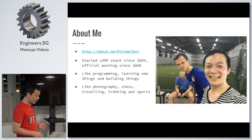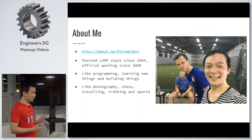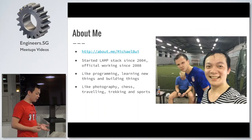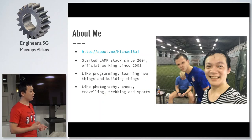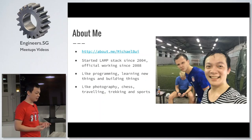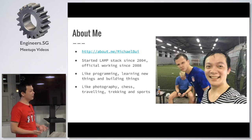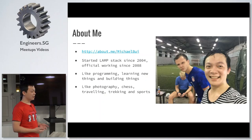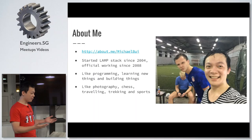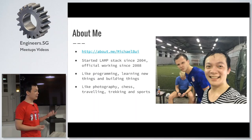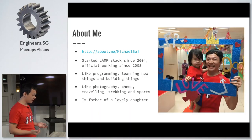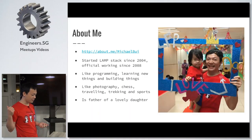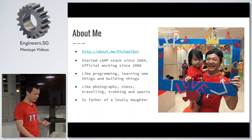I also like photography, playing chess, traveling, trekking, and sport. I play Futsal every week and it's an open group — if anyone wants to join, just let me know, you are very welcome. And I'm also a father of a very lovely daughter.